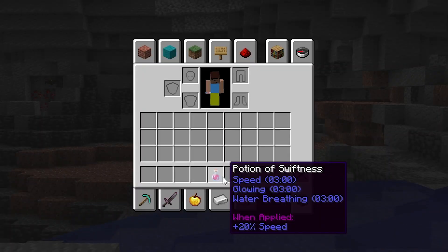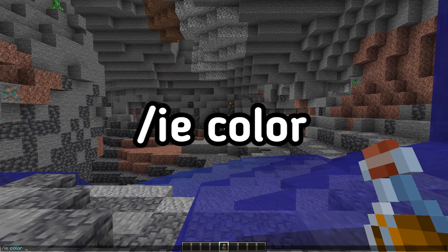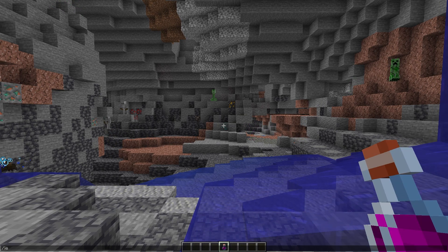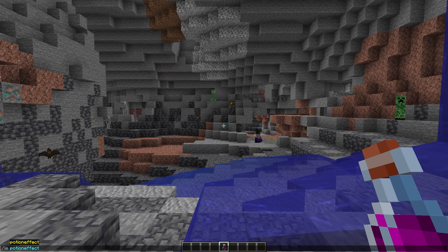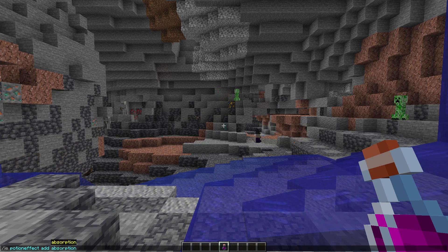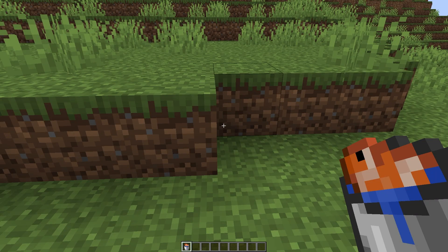With this plugin, you can also create your own potion. To change the color of your potion, type the command /IE color and enter the color in RGB values. To add or delete an effect, use the command /IE potion effect and choose what you want to do with the potion — the effect, duration, level, and more.